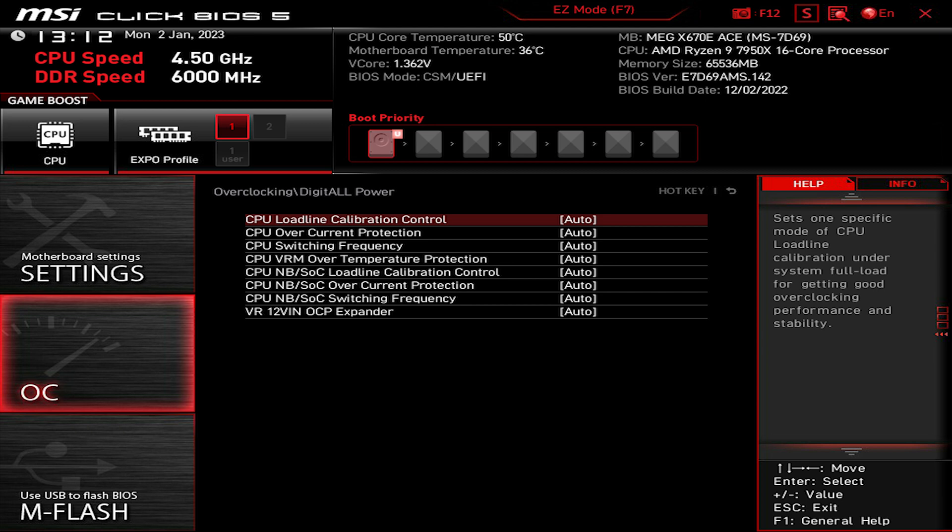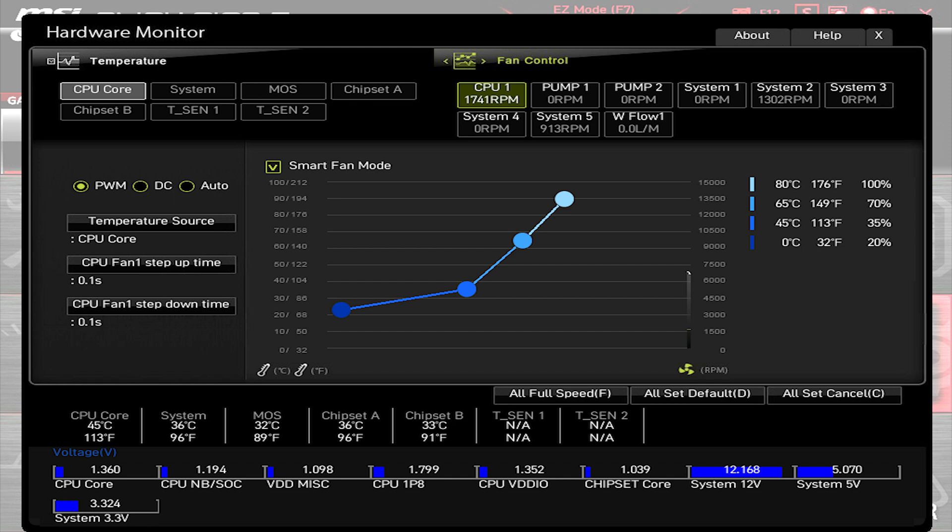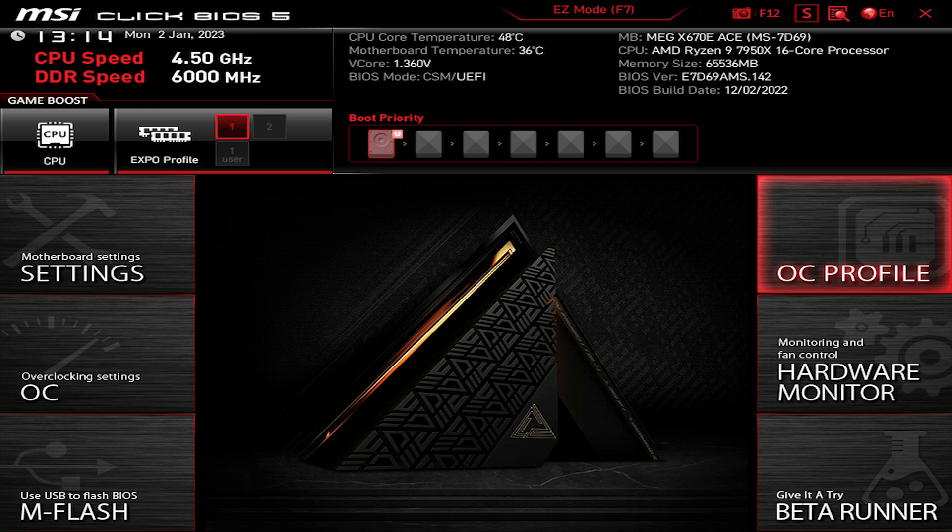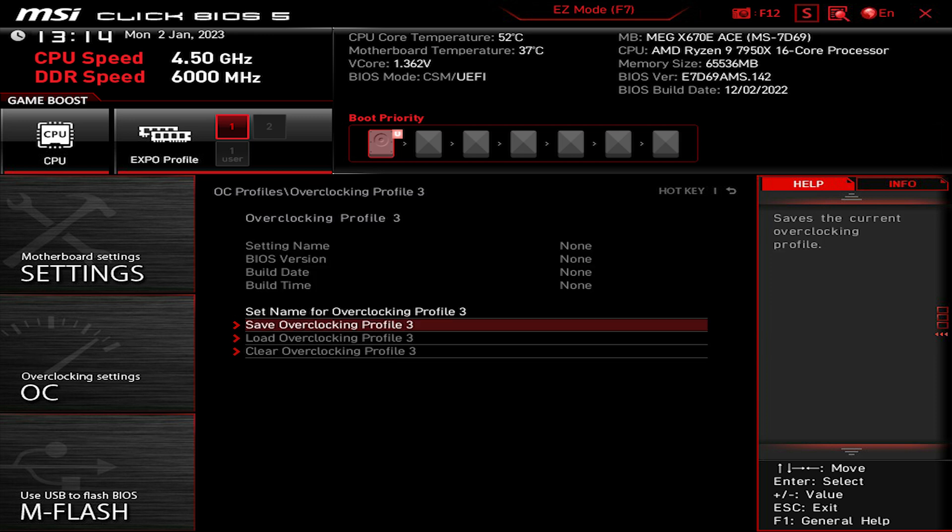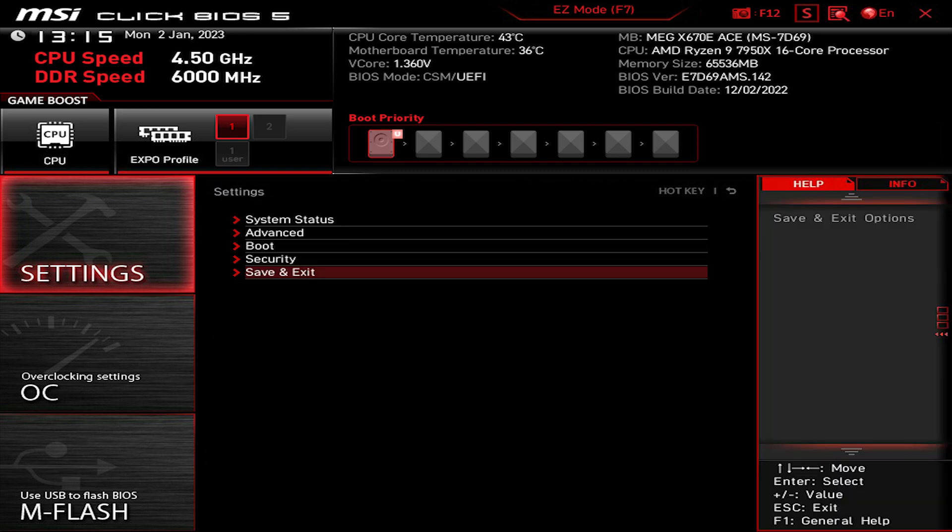Also you can go to Hardware Monitor and set your fan speed and mode. I've set mine to Smart Fan mode, and also there to PWM instead of DC to have better control of the motherboard. Then go to OC Profile in order to save your overclocking profile. Click on it, choose whatever you have. I have set already to this one. Save overclocking profile, you can rename it, and then go back to Settings, Save and Exit.